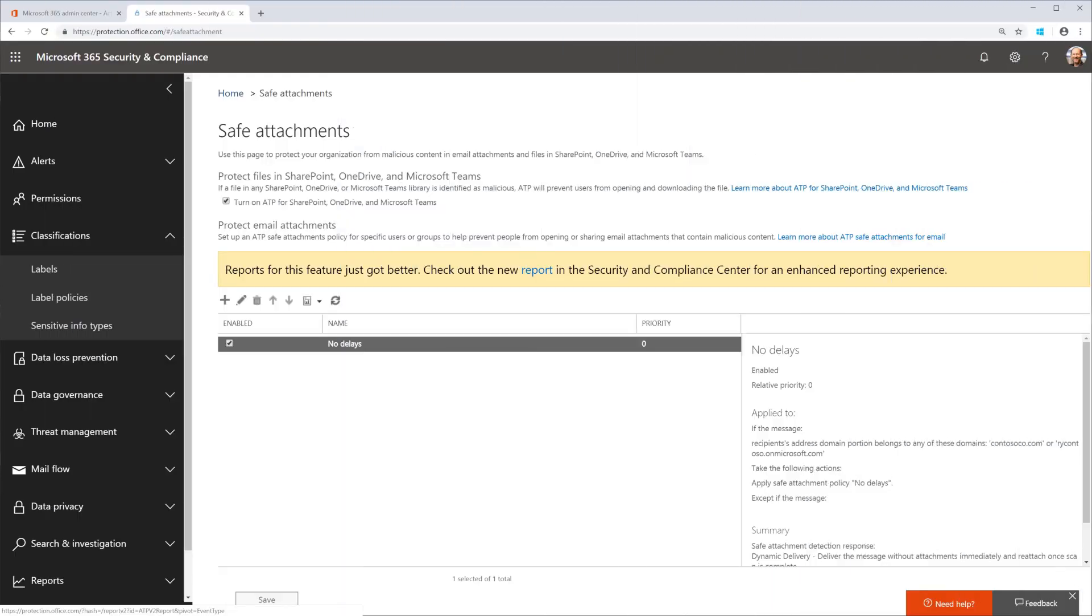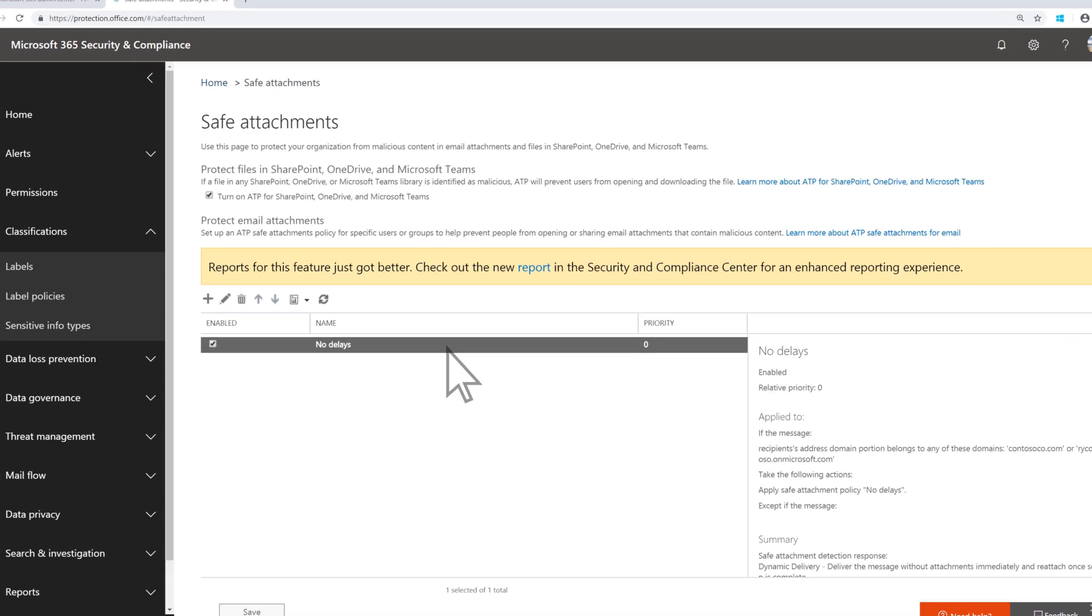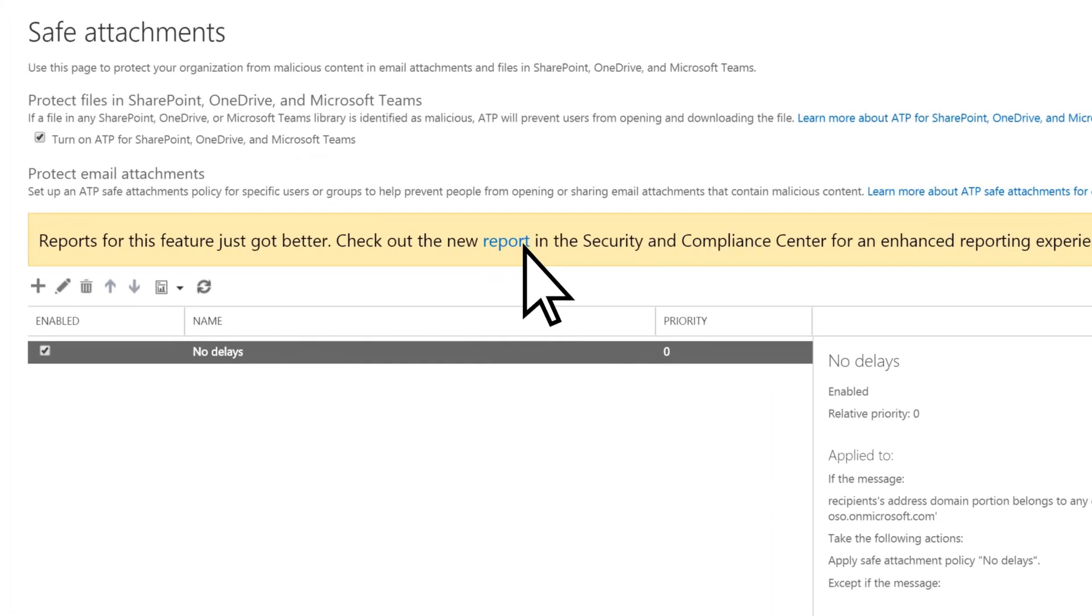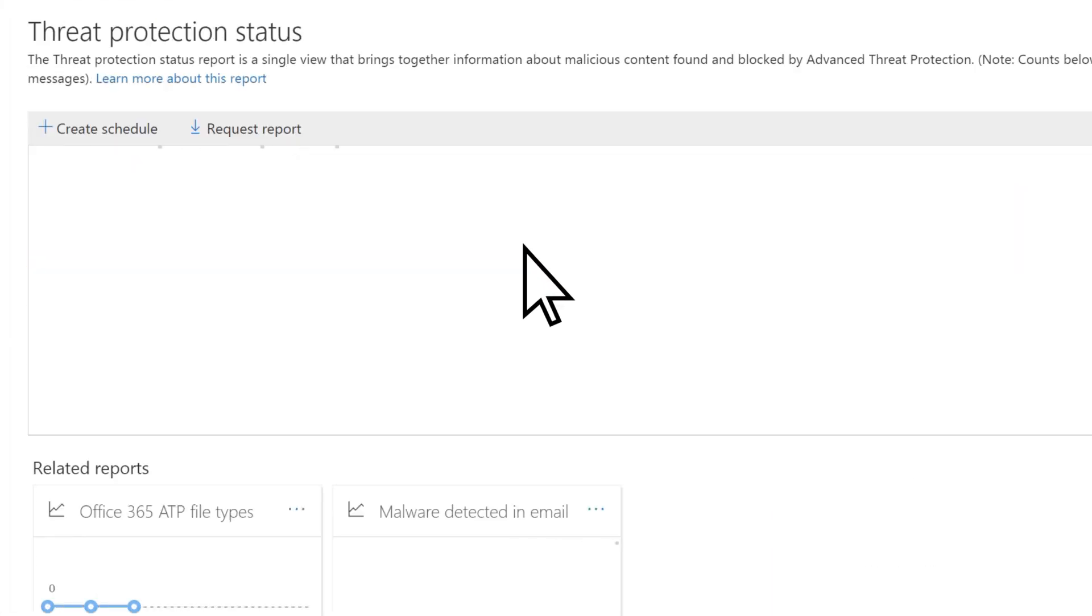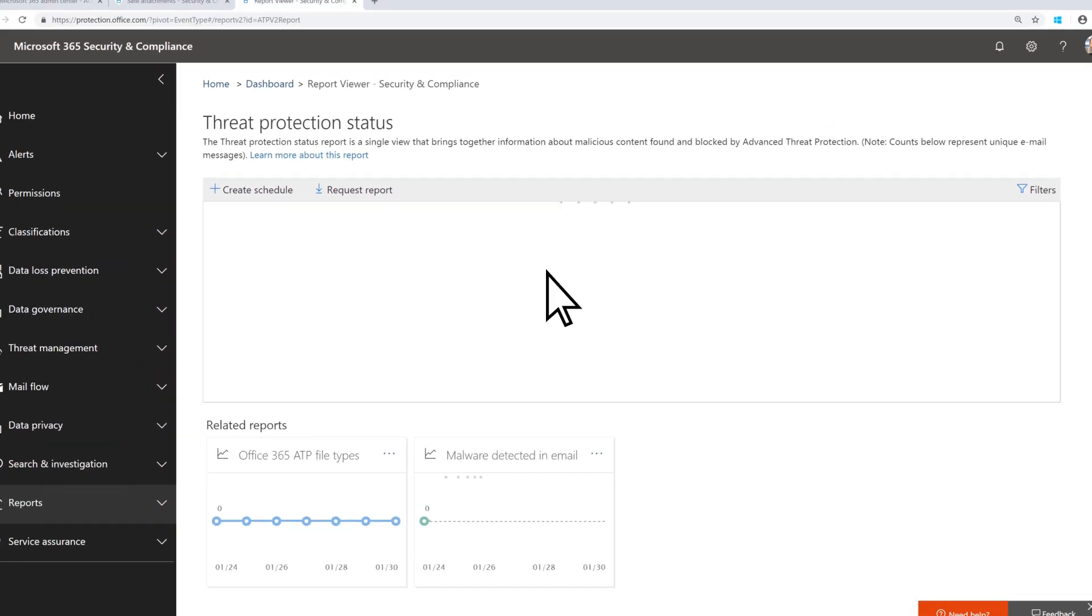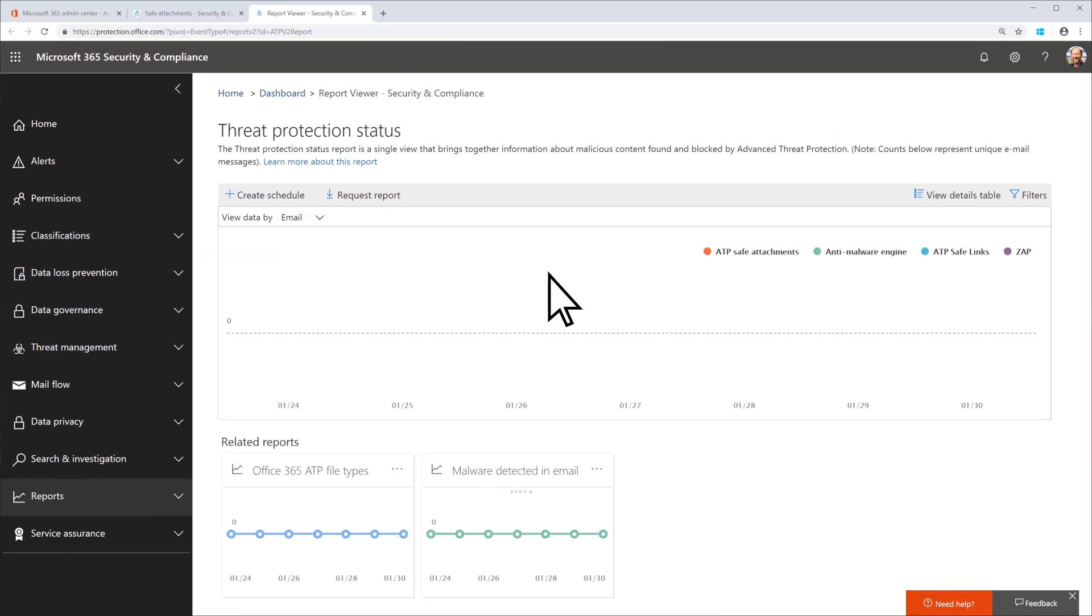Once you've created new policies, we recommend you visit the reports section to see what's been scanned. Right now, there is no data because we just turned the detection on.